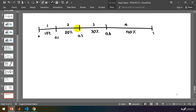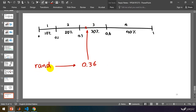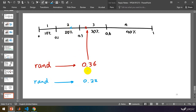Now the rotating of the circle is equivalent to selecting a random number from 0 to 1. For example, assume that we created a random number using the rand function and it returned 0.36. You know that it falls in this region, so the winner is 3. And if the output of the rand function is 0.22, then it will be here and the winner will be 2.